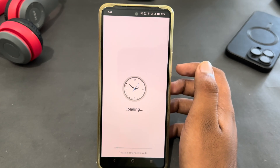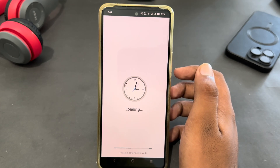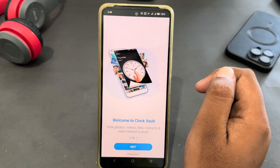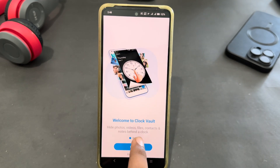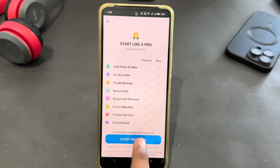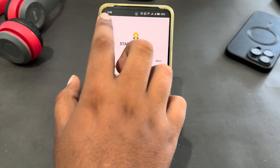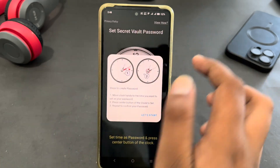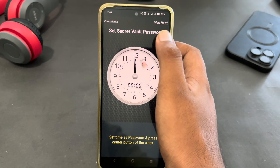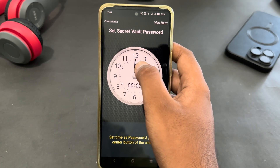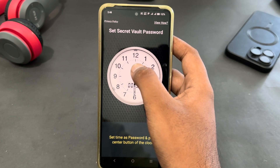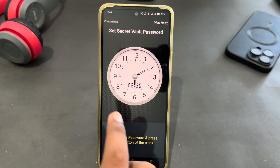Here you first have to set up a lock. Just tap on Next and then let's start it. Here you just have to fix the lock — as you can see I have fixed the lock.